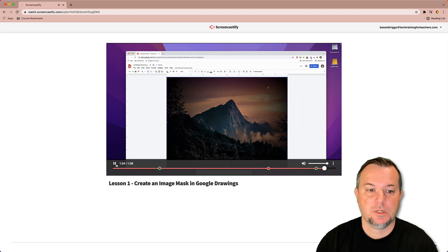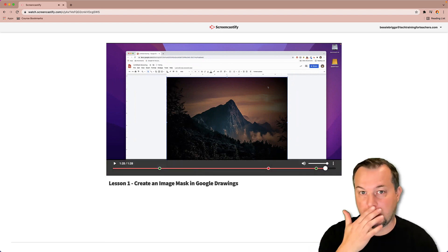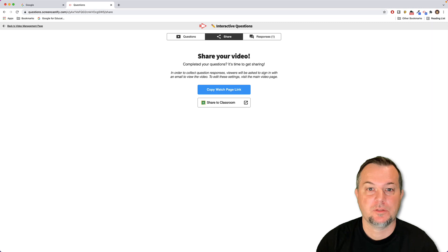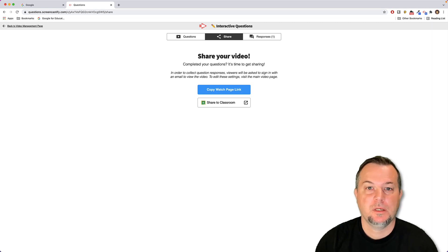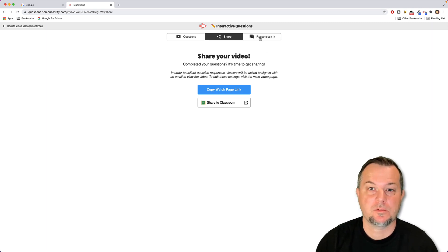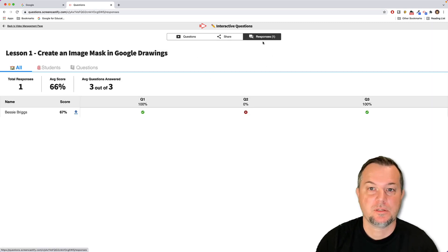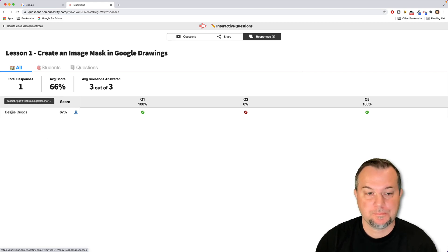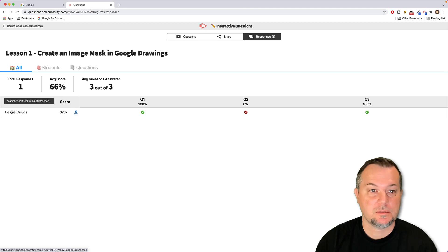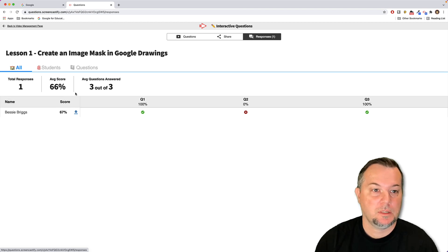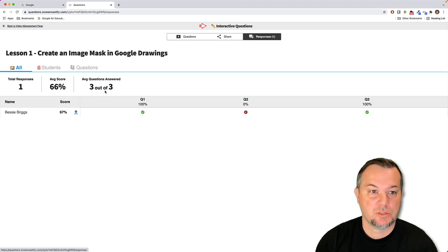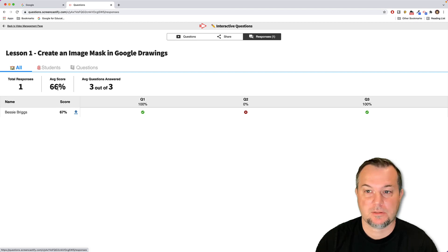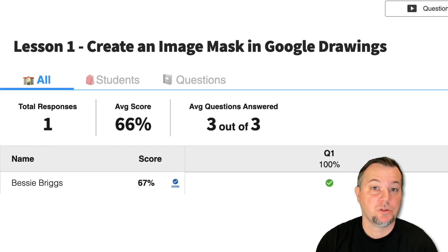So that's all the student needs to do. At this point on the teacher side, I'll switch back over here. You'll see that there's already a response. So if that teacher clicks here on responses, they can see that Bessie Briggs has completed the quiz, answered all the questions, and received a score of 66.